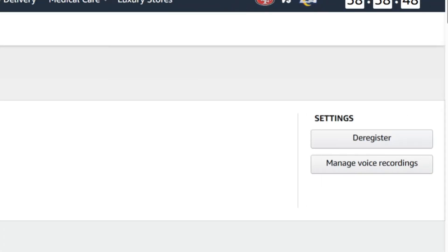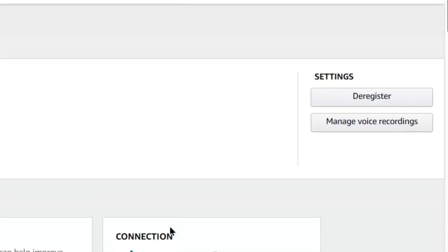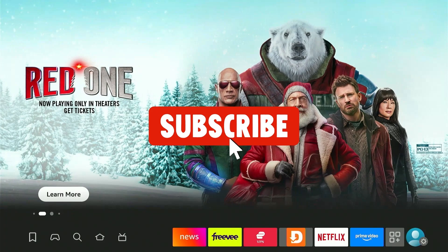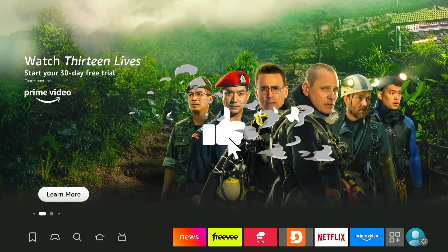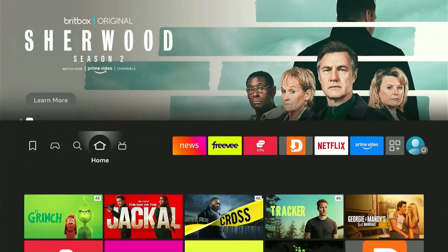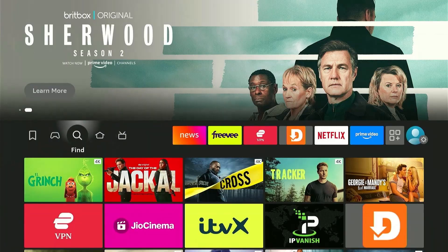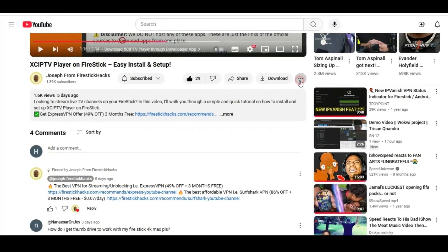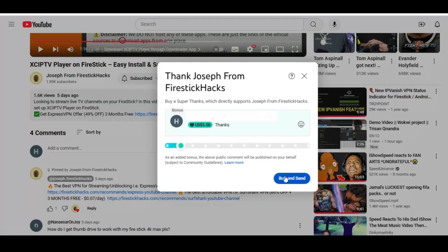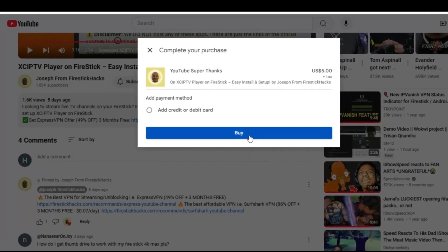The second method is pretty cool because it lets you de-register Fire Stick remotely. But before moving forward, smash the subscribe button, like the video, and press the bell icon. Also consider supporting the channel by hitting the super thanks button right below. It helps me keep this channel growing and continue to bring you all the content you love.